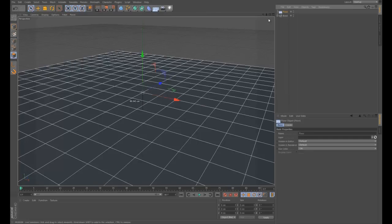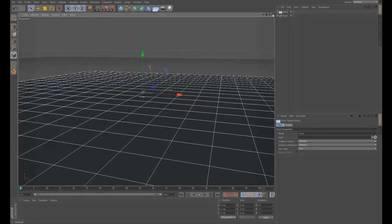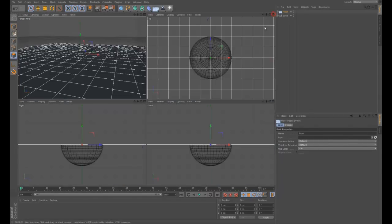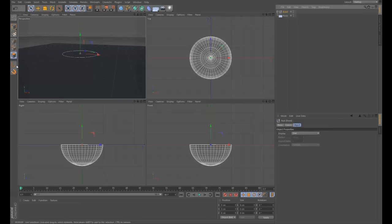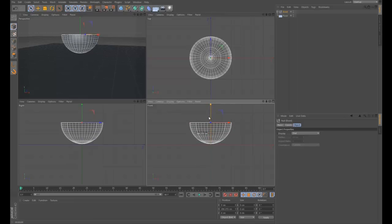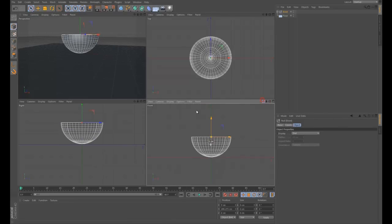Now the bowl has vanished - it's actually underneath the floor. Click this button to see all the views, select our bowl, and making sure we're in object mode rather than polygon mode, just lift it up. It doesn't have to be perfect because we're going to use dynamics to fix it - as long as it's just slightly above the floor, that's all good.